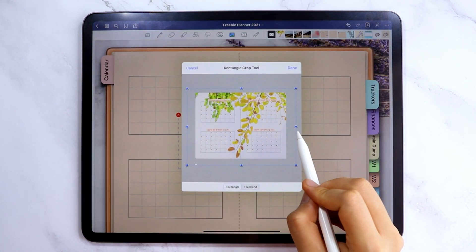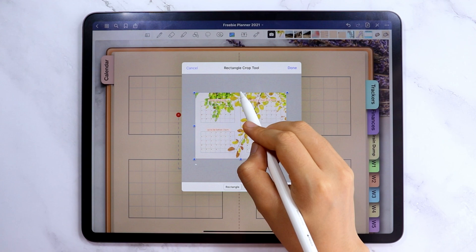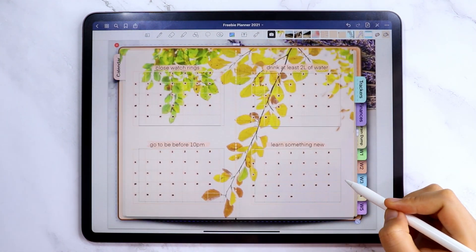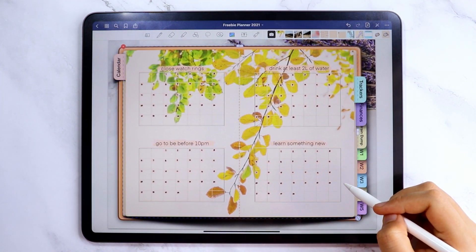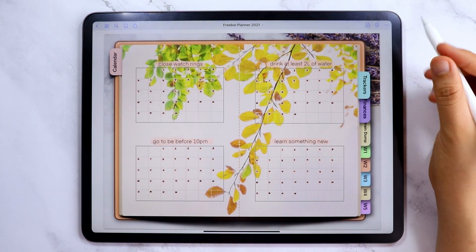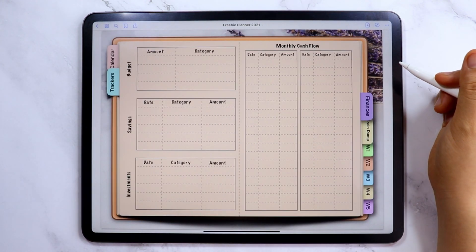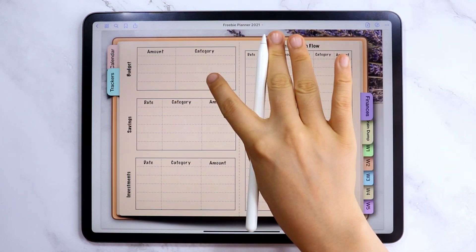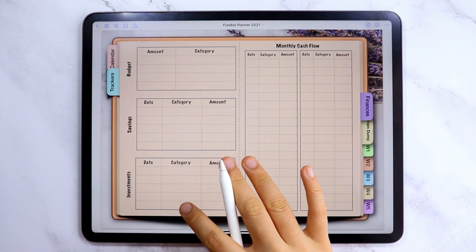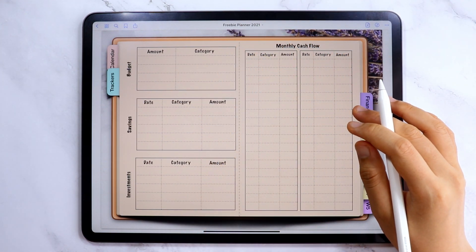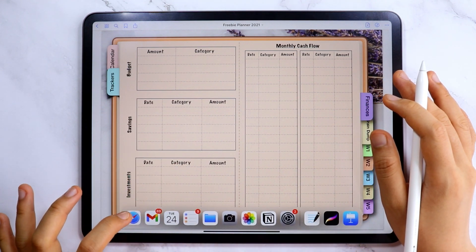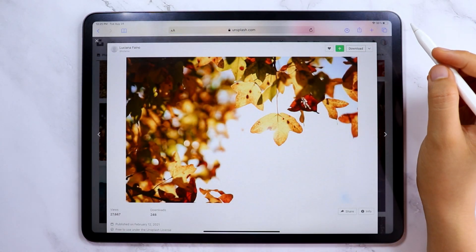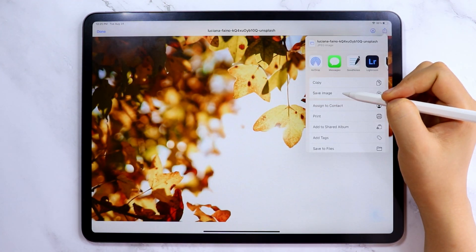It may look easy in this video, but I took a long time repositioning and resizing the design, so if you are taking more time, that is okay. Knowing your finances is very important to me, so I added a finances page where you can input your monthly budget, your savings, and your investments. I also added a space where you can keep track of your cash flows.